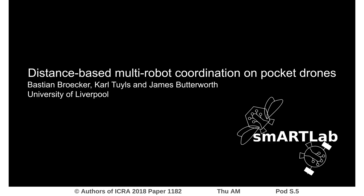Welcome to the video pitch for the paper 'Distance-based Multi-Robot Coordination on Pocket Drones'. During this video I will give you a short introduction over the idea, implementation and results presented in the paper.